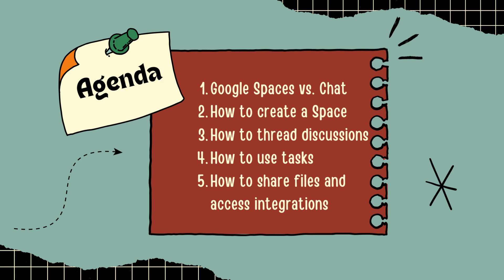In today's video, we will be reviewing the differences between Spaces and Chat, how to create a space, and how to use space features like threaded discussions and tasks.